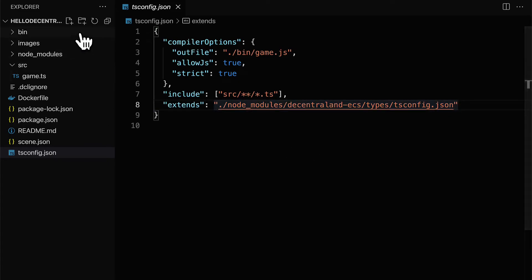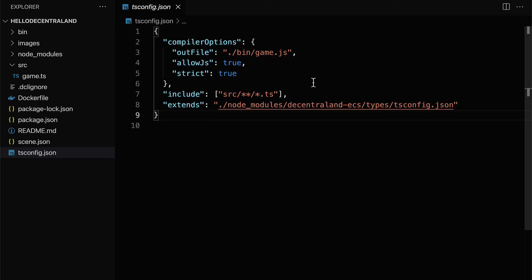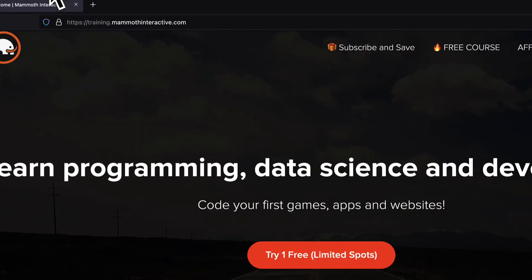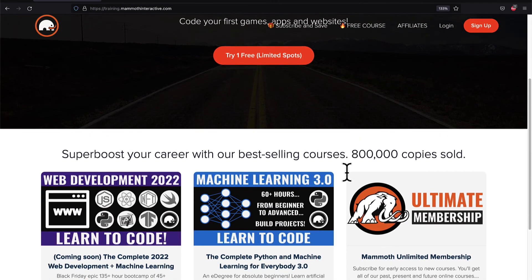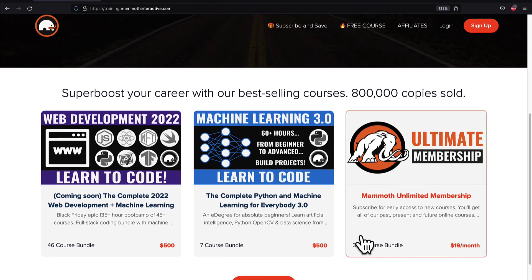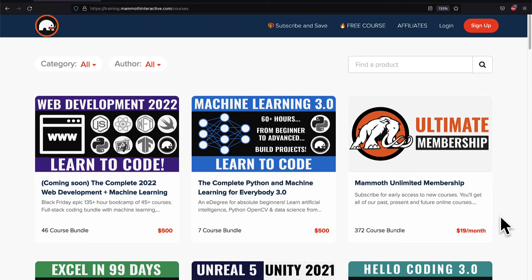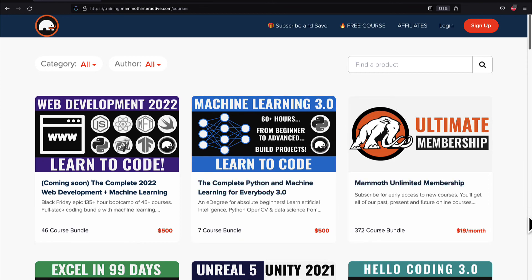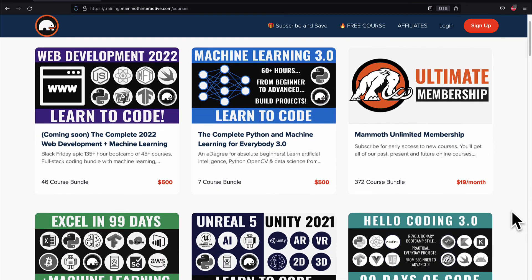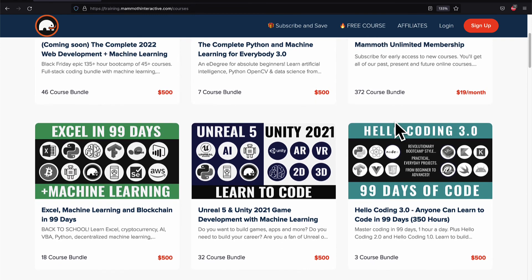All right, so that is the contents of a new Decentraland project. Join me coming up next. We're going to continue this project and learn how we can modify elements in the scene. If you liked this video, then go to training.mammothinteractive.com. We have tons more content on blockchain, web development, machine learning, and much more. We also have a membership for just $19 a month, where you can get access to our 372 course bundle and counting.